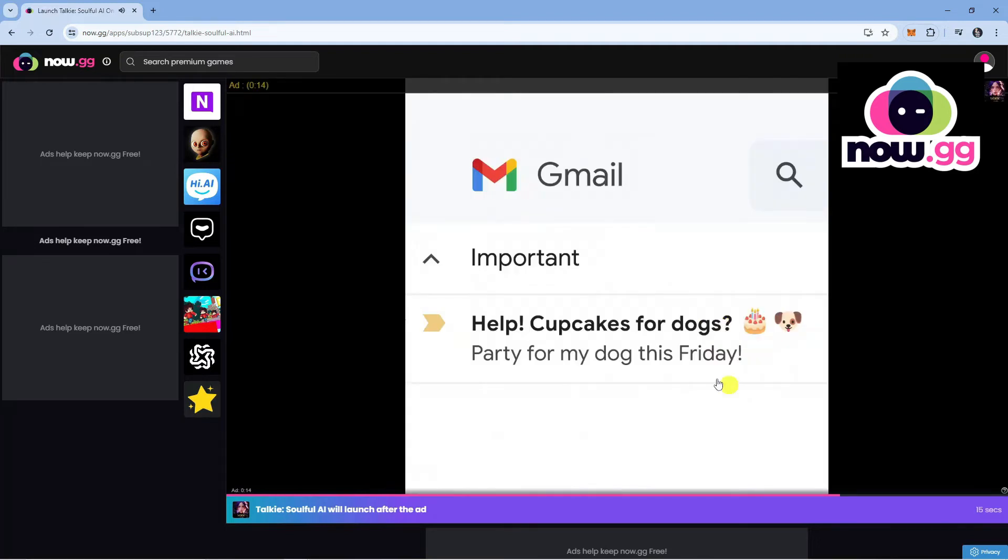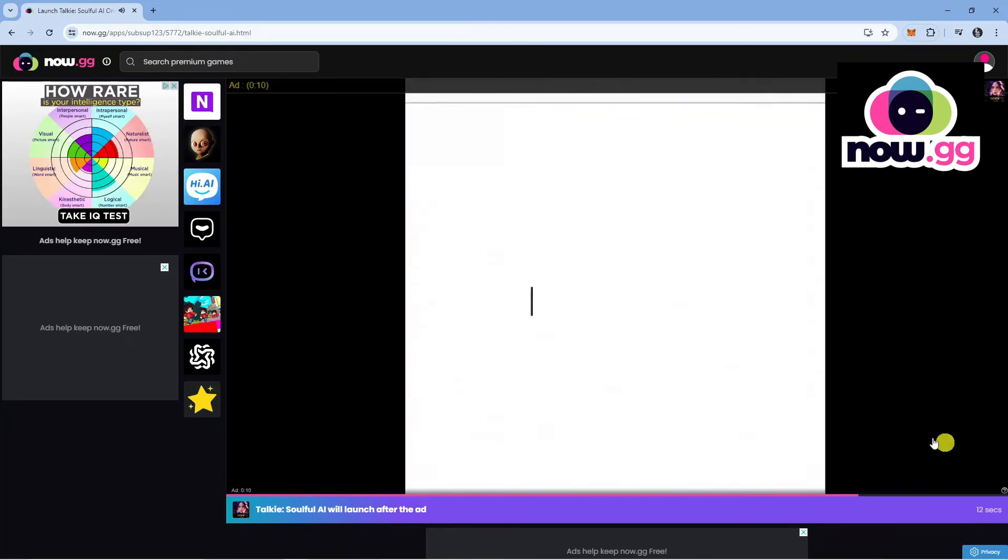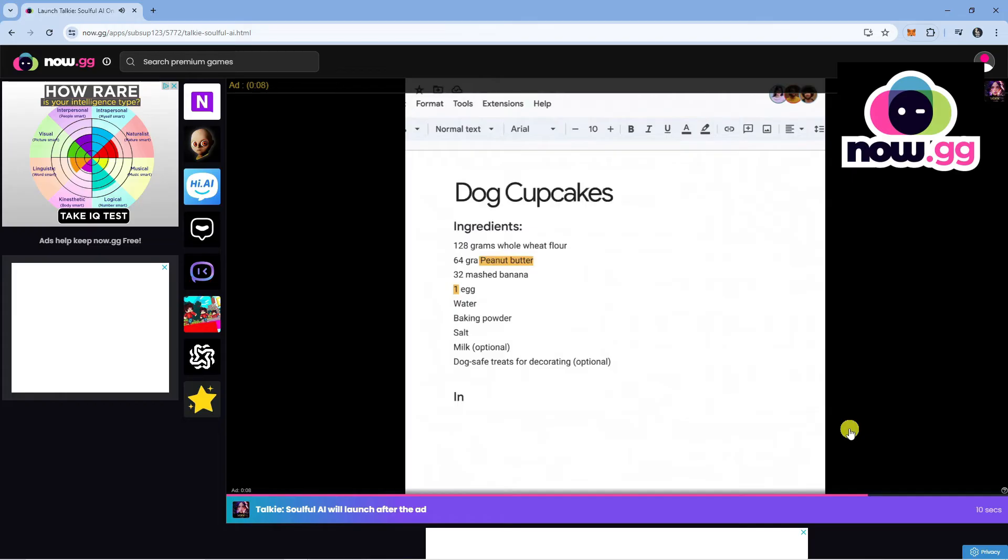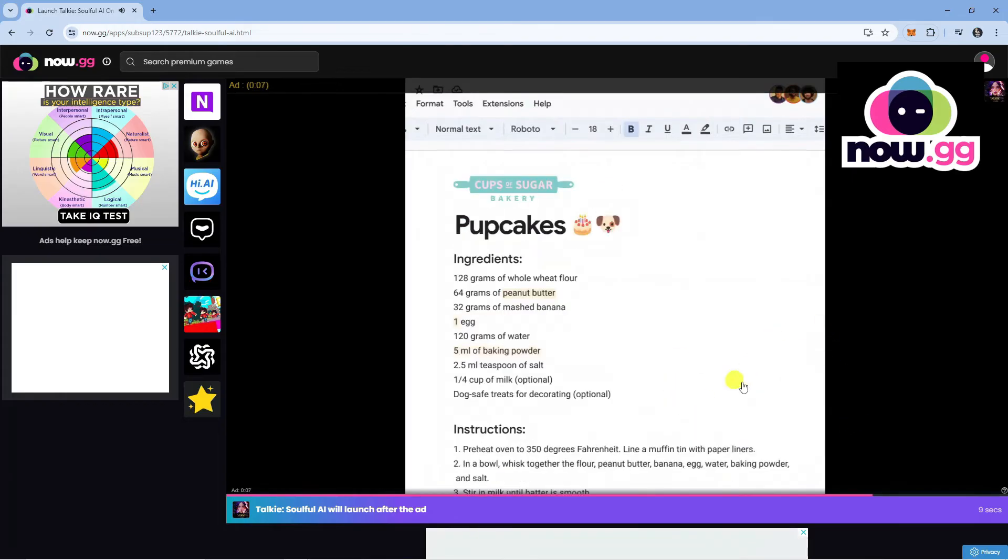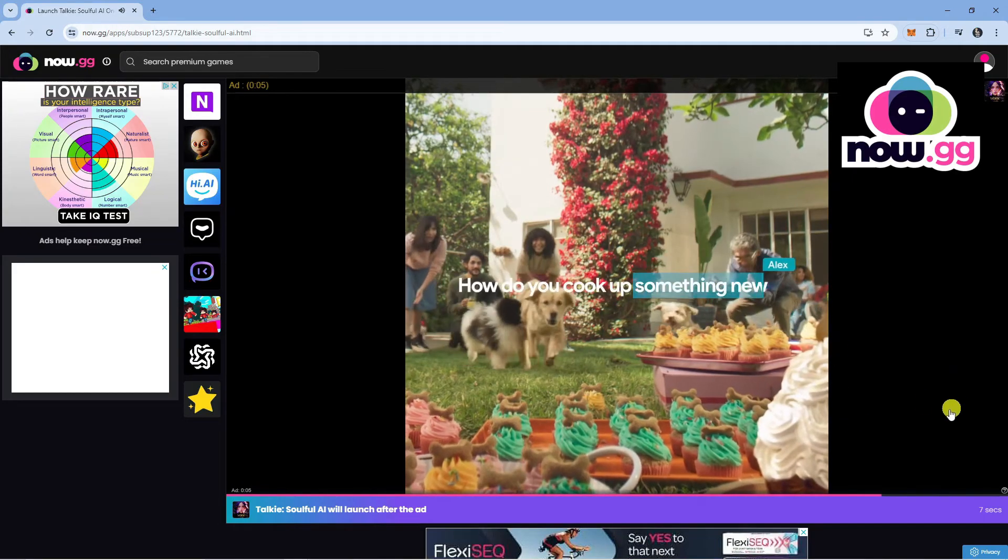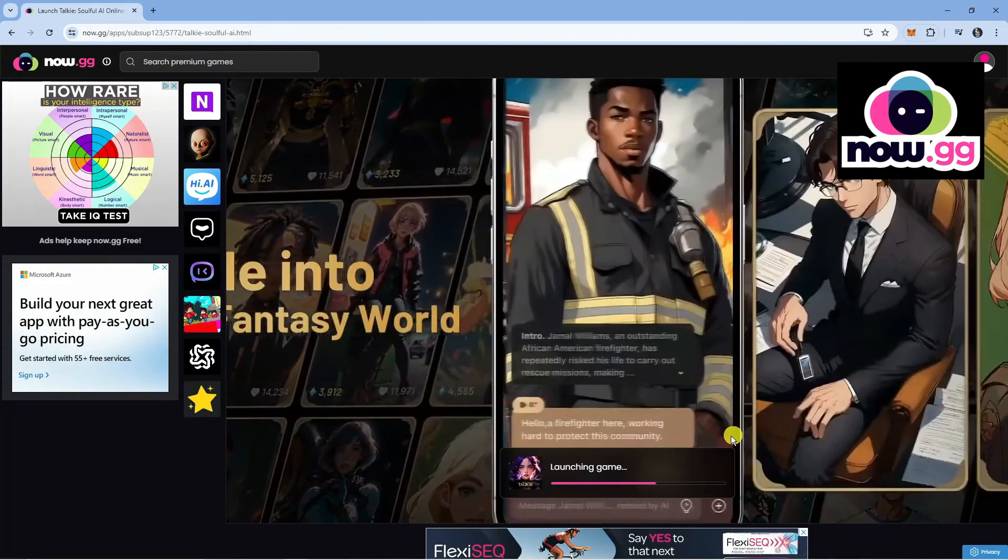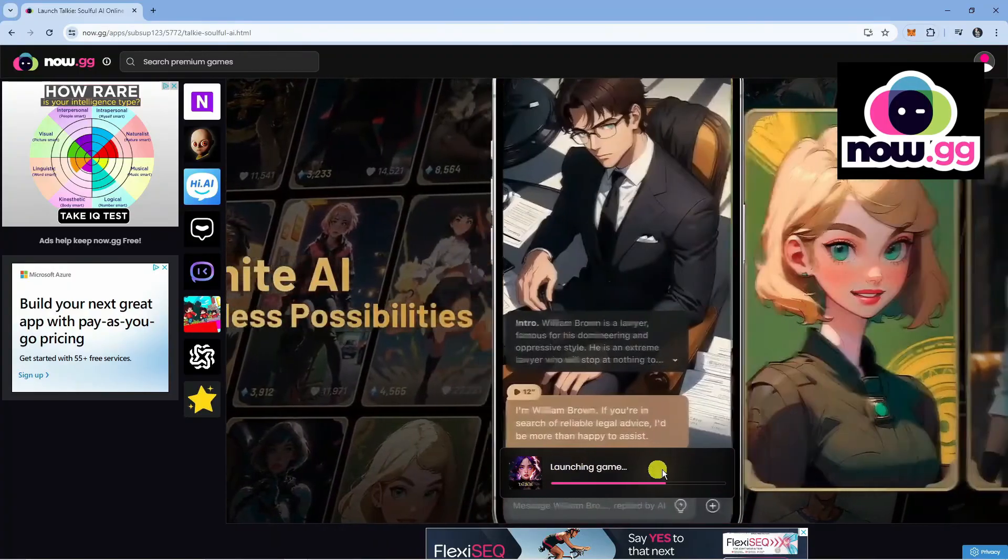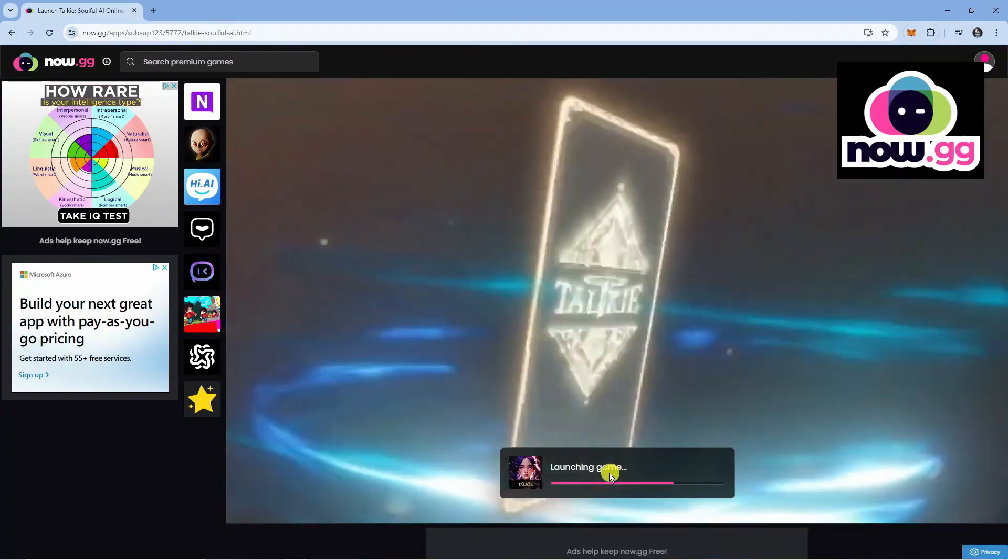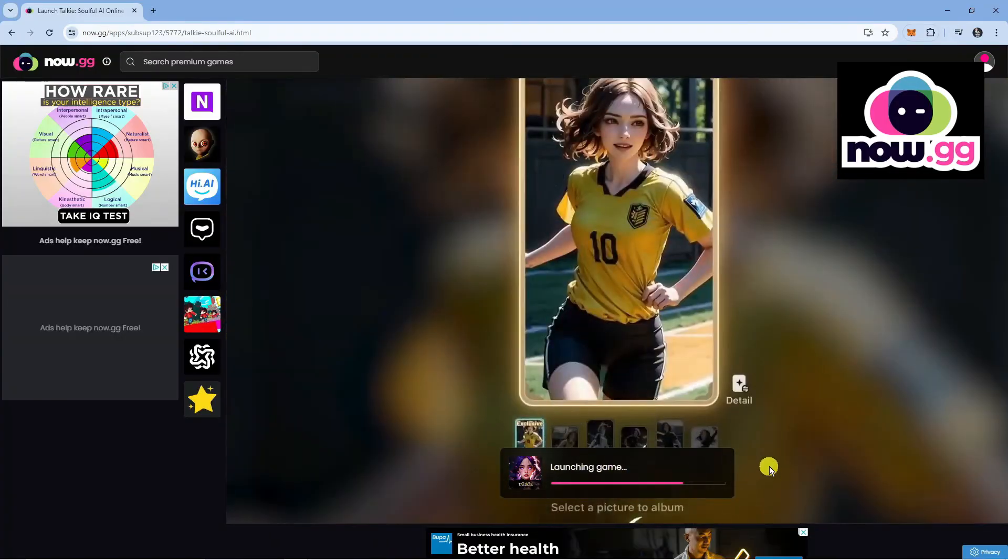Again, there might be an ad that's going to play. You might get the option to skip. If not, it's only a few seconds. Just give it a few seconds to run through and play the ad. And here we are. As you can see, the game is currently launching. We're just going to wait for this bar to finish loading through.